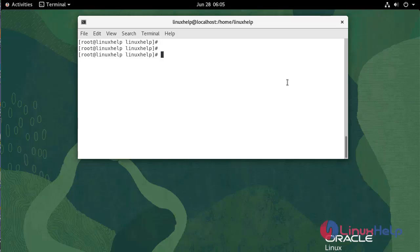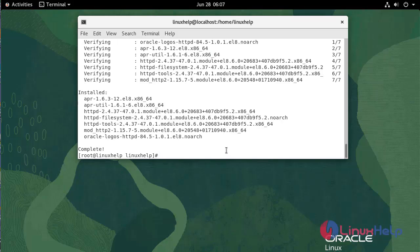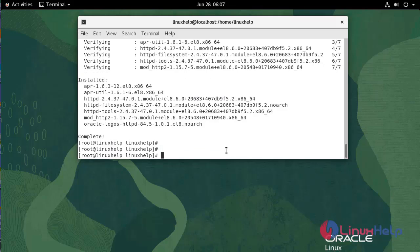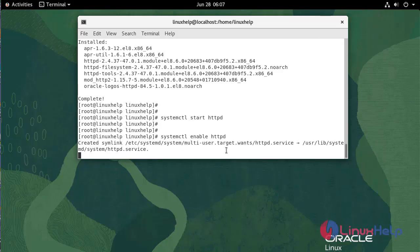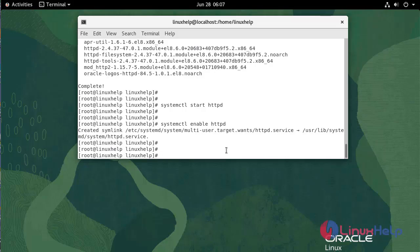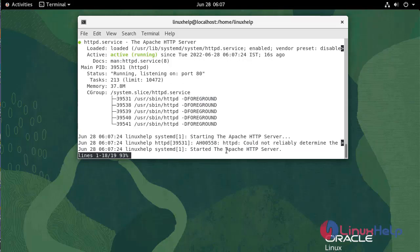Now I am going to install the Apache service. Now I am going to start the Apache service. Now I am going to enable the Apache service. To check the status, use the following command. It is active and running.